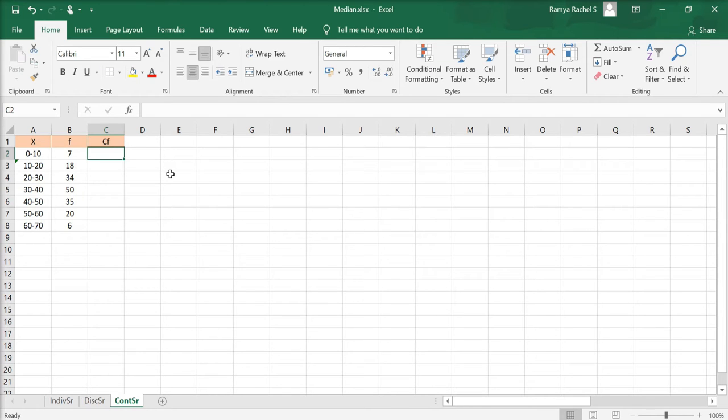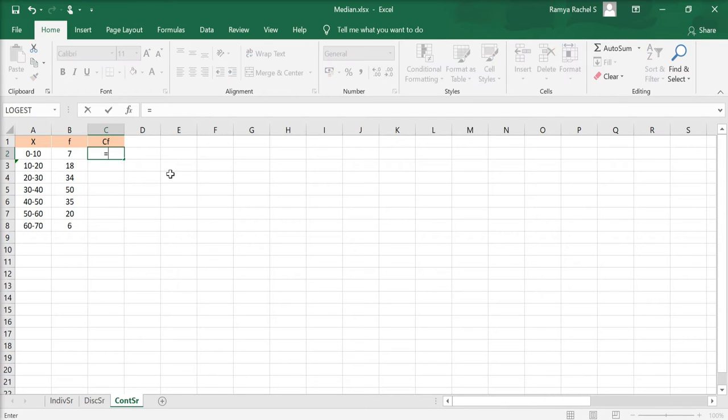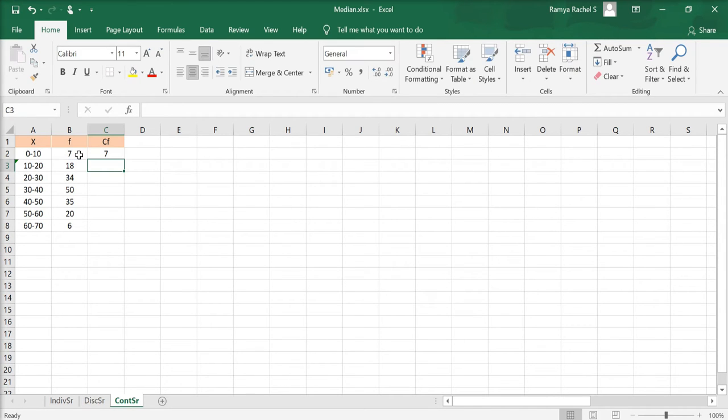To calculate CF in the first row, we put equal to, click the corresponding frequency value, and press enter.